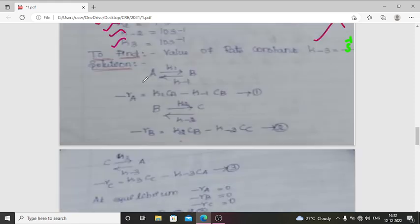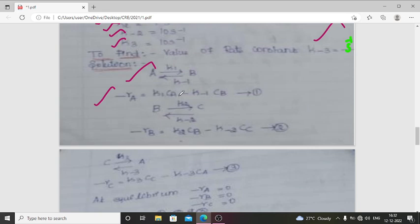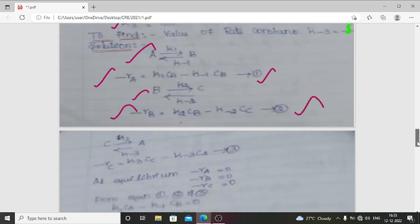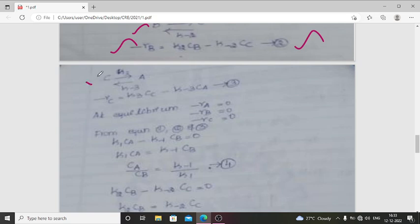Solution: For reaction 1 (A↔B), the rate is −rA = K1·CA − K-1·CB. For reaction 2 (B↔C), the rate is −rB = K2·CB − K-2·CC. For reaction 3 (C↔A), the rate is −rC = K3·CC − K-3·CA. These are equations 1, 2, and 3 respectively.